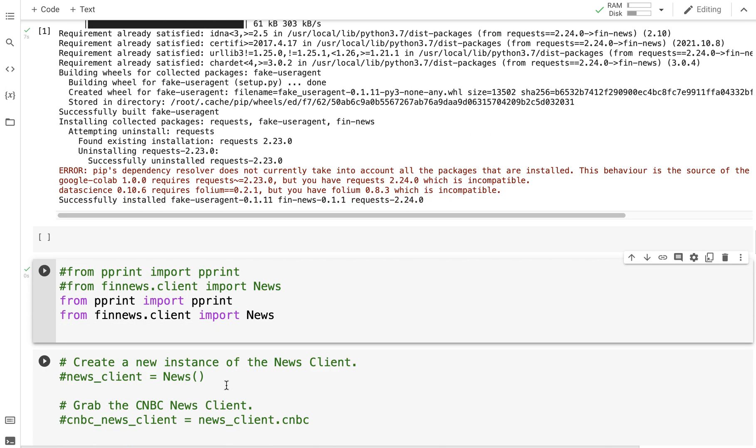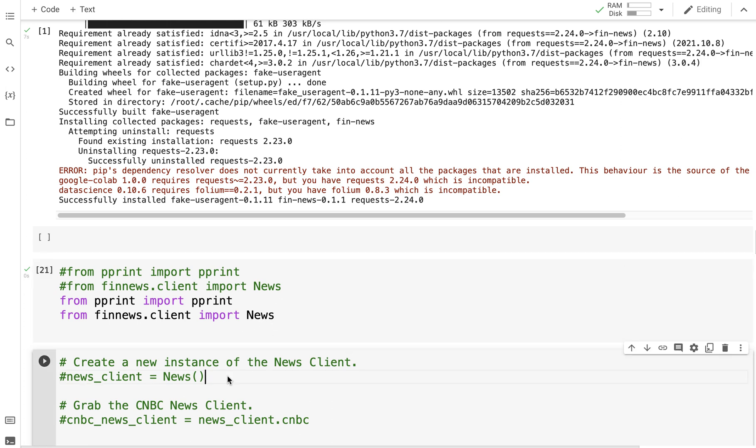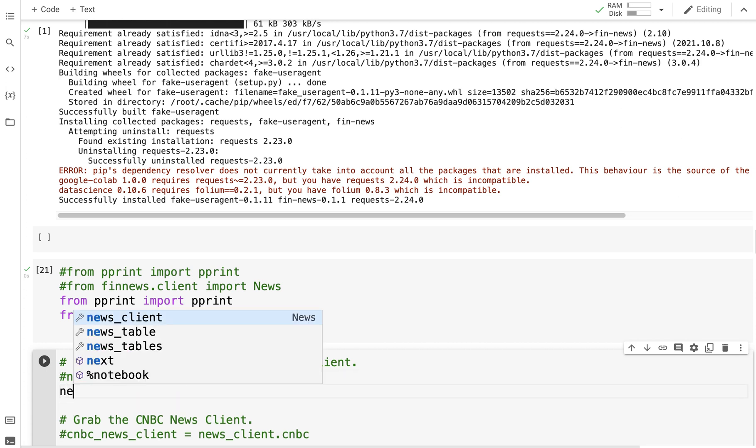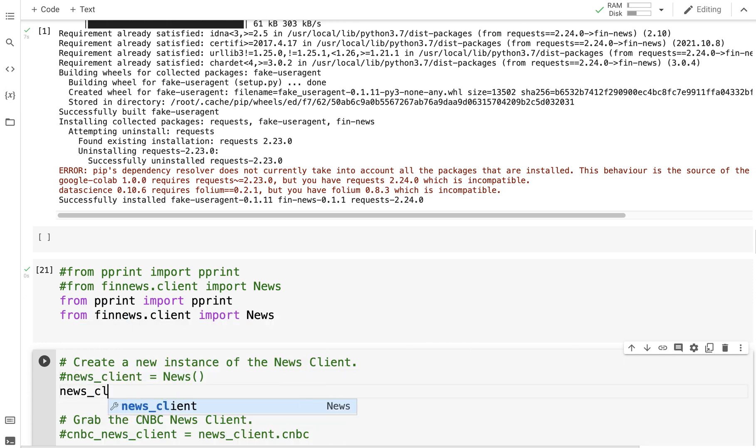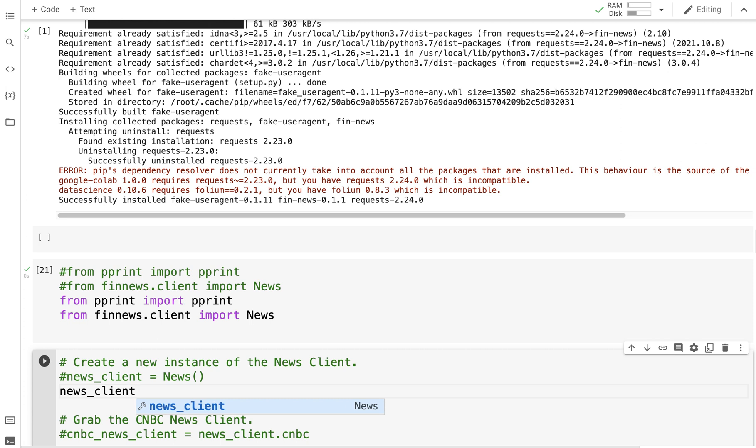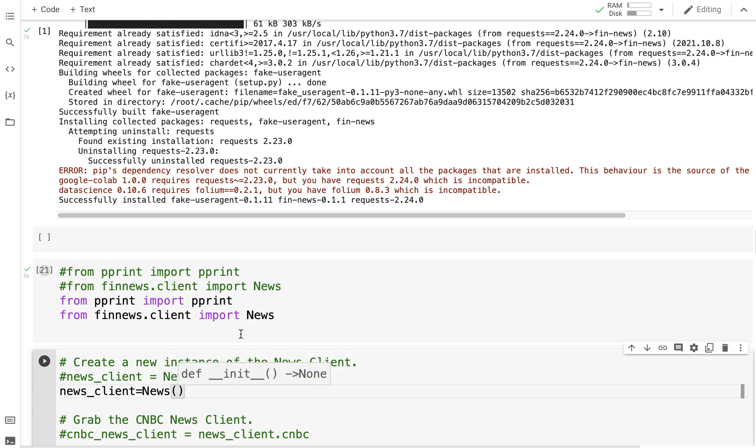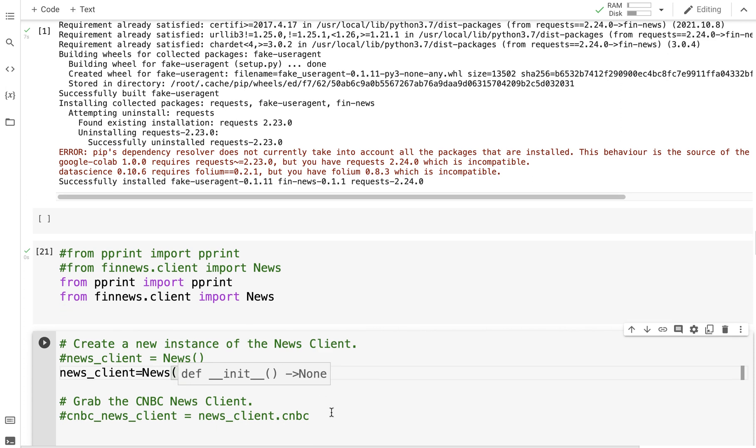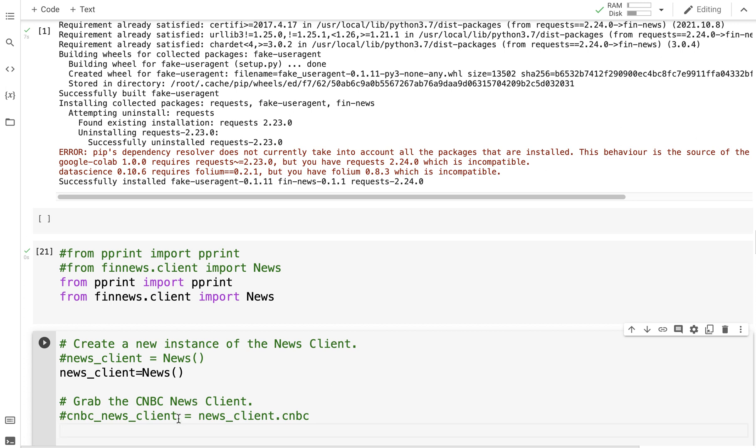Here I've imported News, and I'm going to create an instance of news_client. Now I'm going to grab the CNBC news client, and this is where I'm going to get my headlines and stuff from.